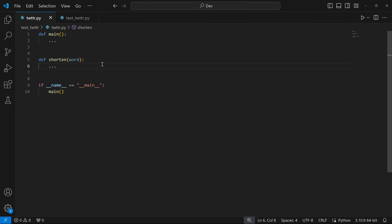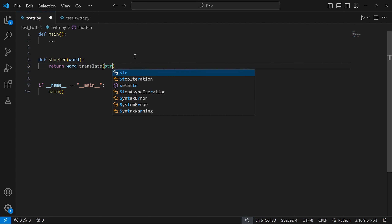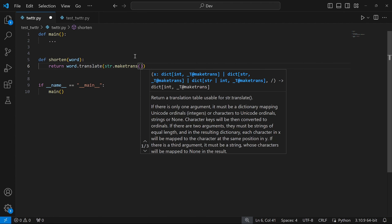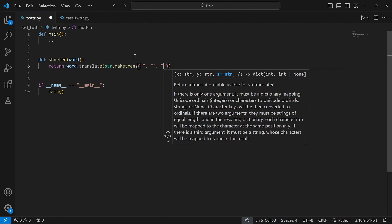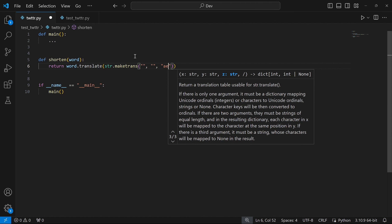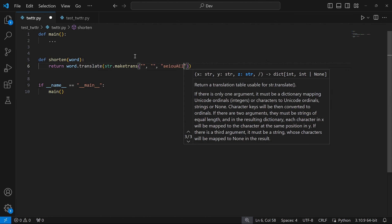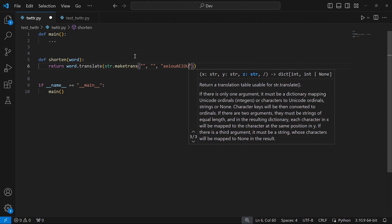If you're interested in the previous implementation, I'll leave a link in the description to the setting up my Twitter video. All we need to do in the function shorten is return word.translate, passing str.maketrans as a parameter. This is a string method that can take up to three parameters. I'm going to leave the first two empty and in the third one pass a string of vowels: a, e, i, o, u in lowercase and A, E, I, O, U in uppercase. Basically, the translate method is going to remove any of these vowels from the string word, which is exactly what we want.